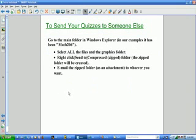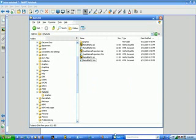Now, it may be that you want to send your quizzes to someone else. If you've been using the folder structure that I described on the last slide, this is very easy to do. What you're going to do is go to the main folder in Windows Explorer, which is the Math 206 folder in our examples. You're going to select all the files. Then you're going to right-click, send to a compressed or zipped folder. The zipped folder will be created, which you then email as an attachment to whoever you wish. I'll go ahead and demonstrate that now.